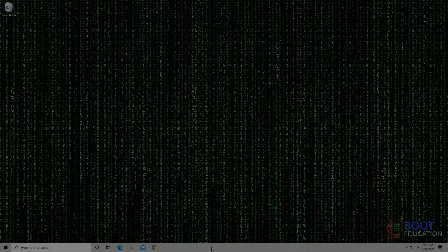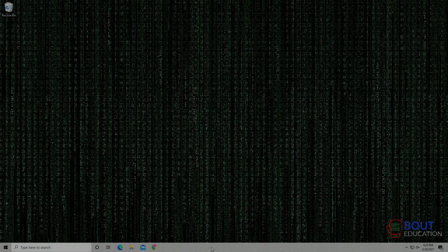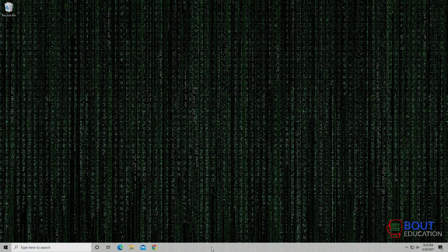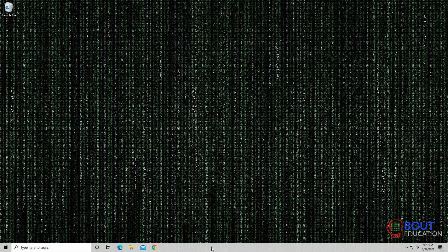All right, fellow code warriors, this is another drill session brought to you by Bout Education.